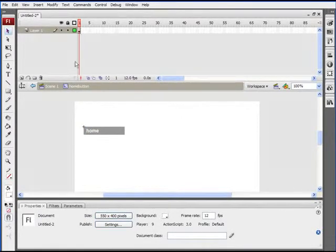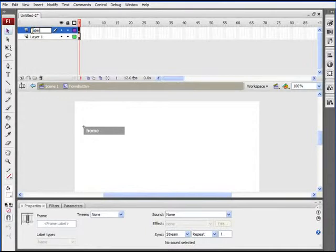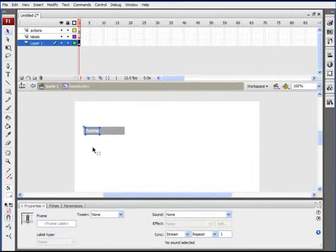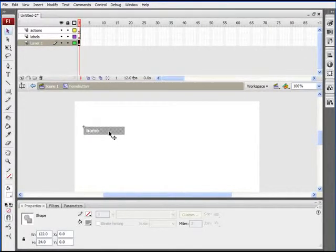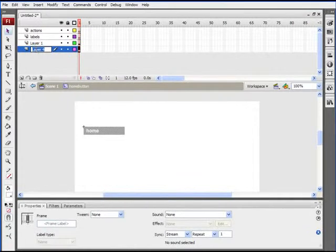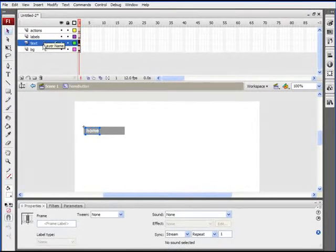Double-click on the movie clip to go into that timeline. If you remember, our button timeline had up, over, down, and hit states. This is going to be similar, but we're going to have to create the states ourselves. We're going to need a few layers: our first layer with content, another layer for frame labels — we'll call it 'labels' — and another layer on top for ActionScript — we'll call that 'actions'. We'll put the background on its own layer by right-clicking and selecting distribute to layers, naming it 'BG', and naming layer one 'text'. Lock the actions and labels layers so we don't accidentally put content on those layers.